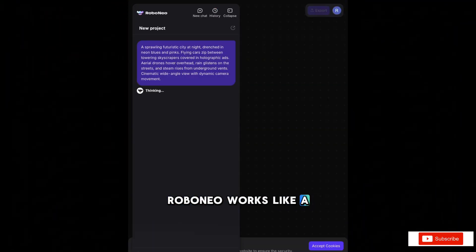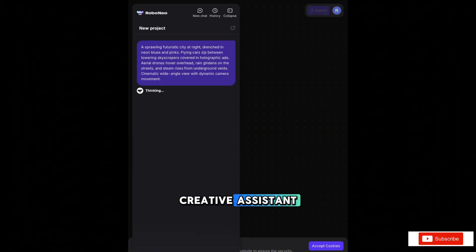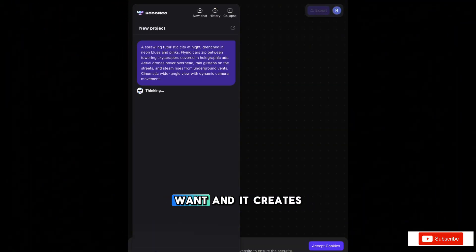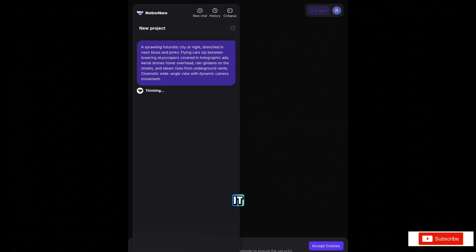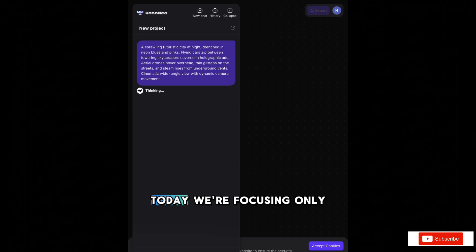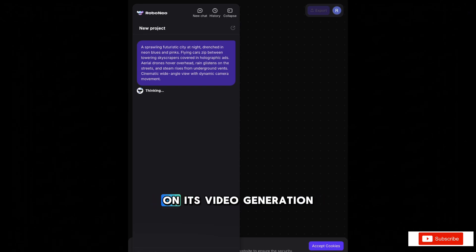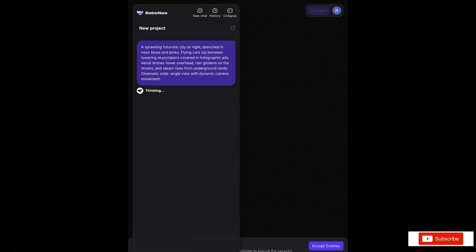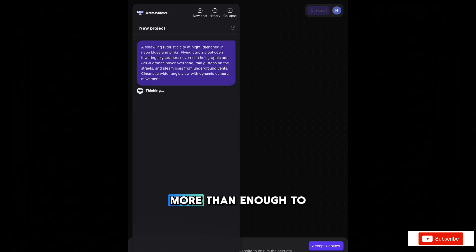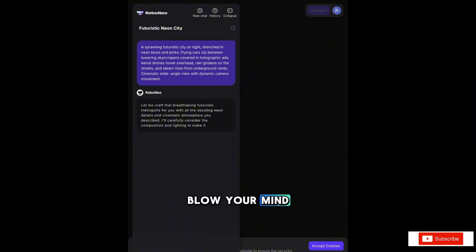RoboNeo works like a creative assistant. You type what you want, and it creates it. Today, we're focusing only on its video generation skills. And trust me, that's more than enough to blow your mind.